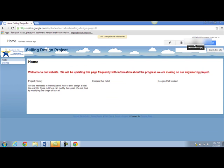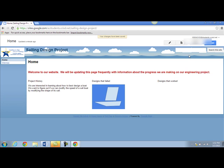You can always log back in to Google Sites and click on the name of your web page to edit again. Make sure you click the pencil to unlock the page so you can edit.